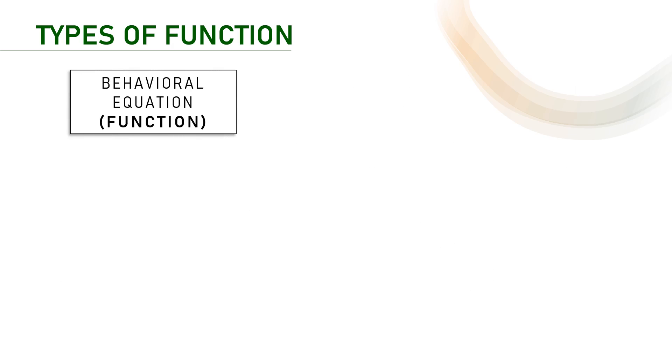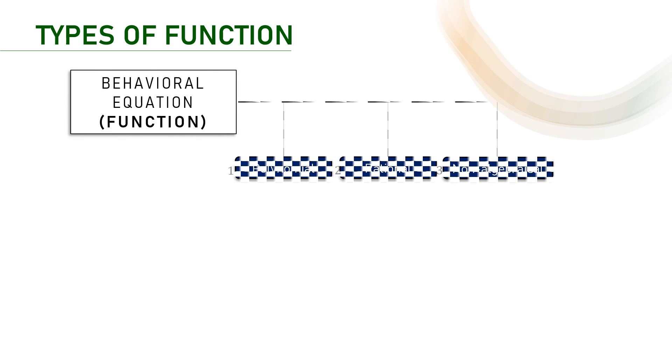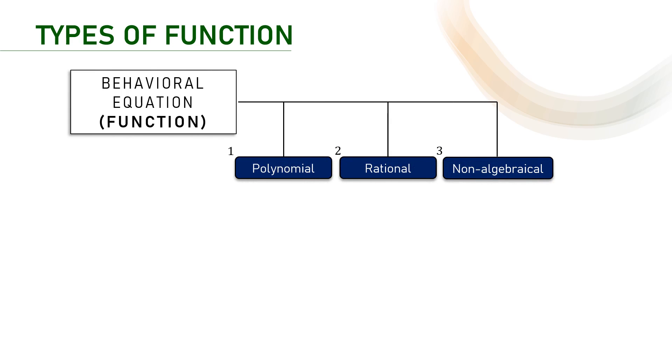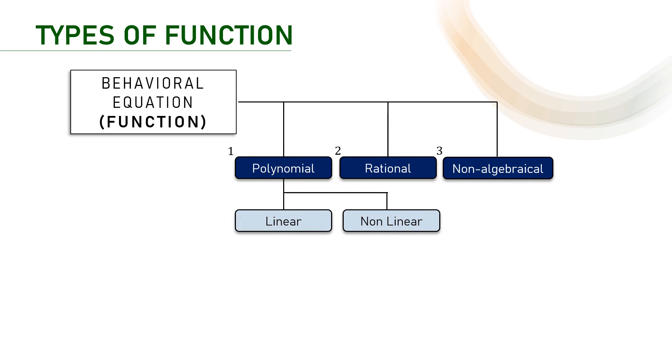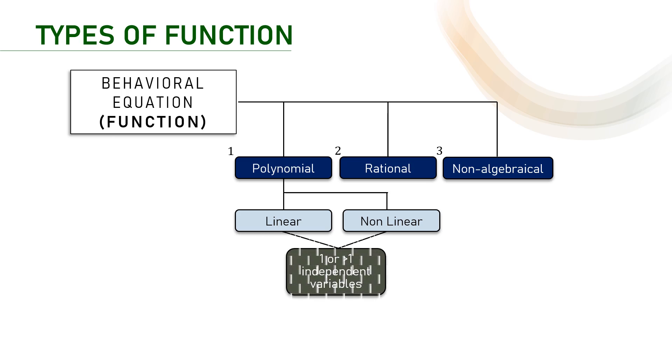This is the summary. There are three types of functions. The most commonly used is the polynomial function that can be linear or non-linear and we may deal with one or more independent variables in the function.